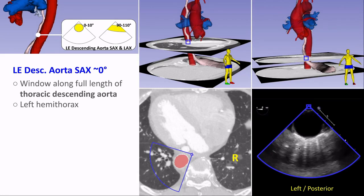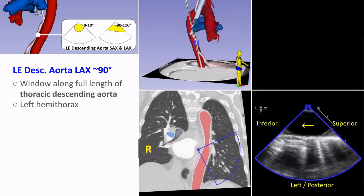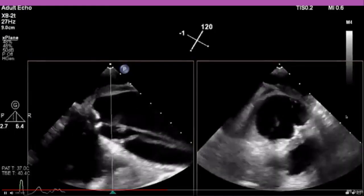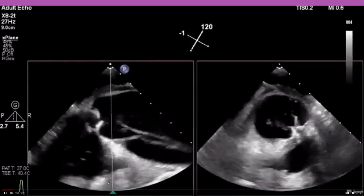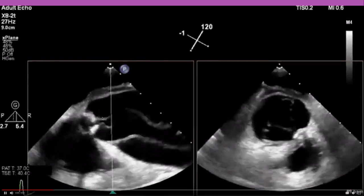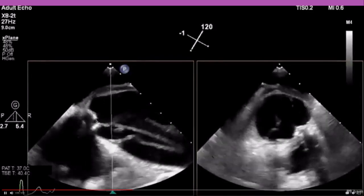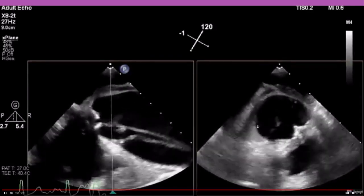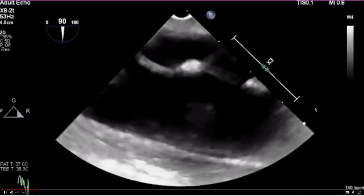Images of the descending aorta can be obtained anywhere from the lower to the upper esophagus, allowing imaging of nearly the full length of the descending aorta. This is where type B dissections, significant atherosclerosis, and aneurysms are commonly diagnosed. In the long axis view, blood flows right to left. In these examples you can see a dissection with heavily calcified valve, dissection flaps coming close to the valve leaflets, a very small true lumen between the flaps, a potentially circumferential false lumen, and a dissection flap in the descending aorta.